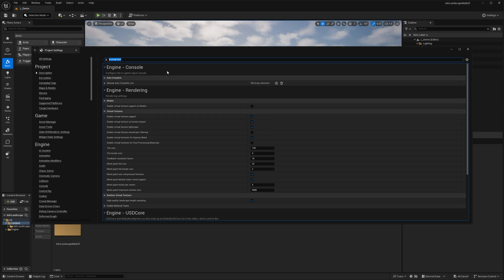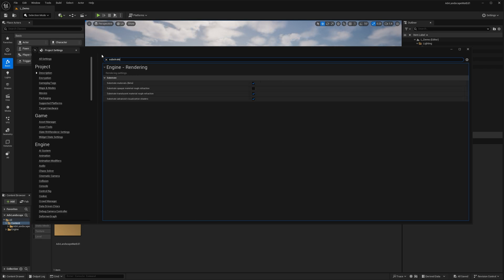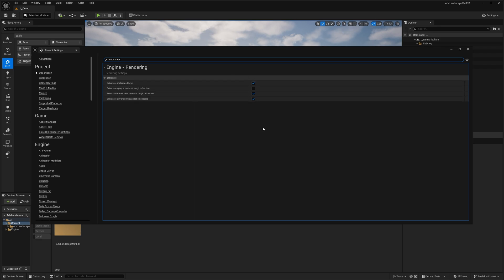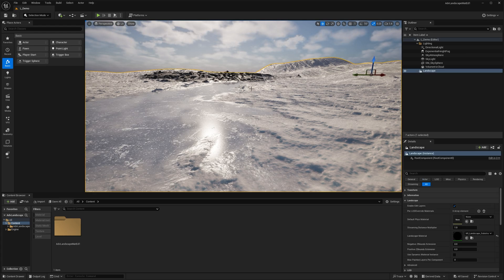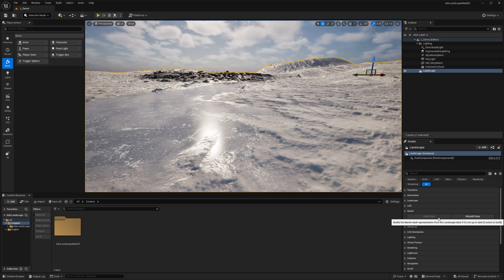You also need to enable Substrate. In Project Settings, type in 'substrate' and enable both substrate materials and substrate advanced visualization shaders. Restart the editor and those features will be functional. Once you create your landscape actor, go into its details under Nanite, enable Nanite, then build data — and everything will work as expected.